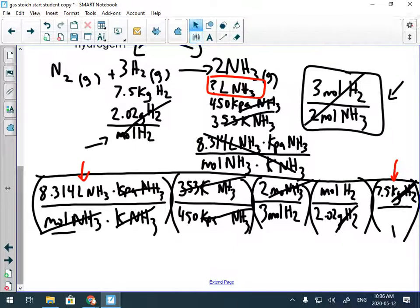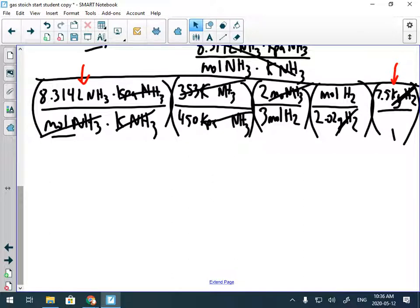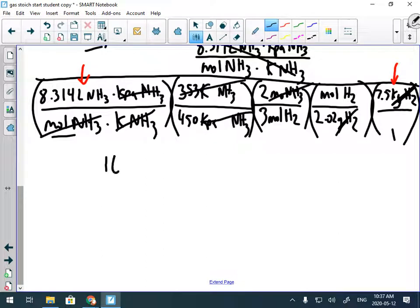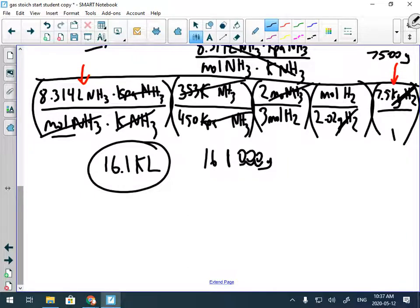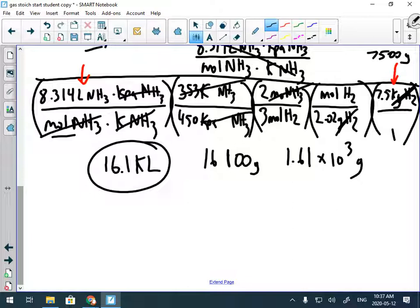So I'm going to be left with kiloliters — that works out fine. For the math: multiply everything on top — 8.314 times 353 times 2 times 7.5 — then divide by the bottom in brackets: 450 times 3 times 2.02. That gives approximately 44,000 divided by the denominator, and the answer to 3 significant figures is 16.1 kiloliters. If you had converted to grams (7500g), the answer would be 1.61 × 10⁴ liters.